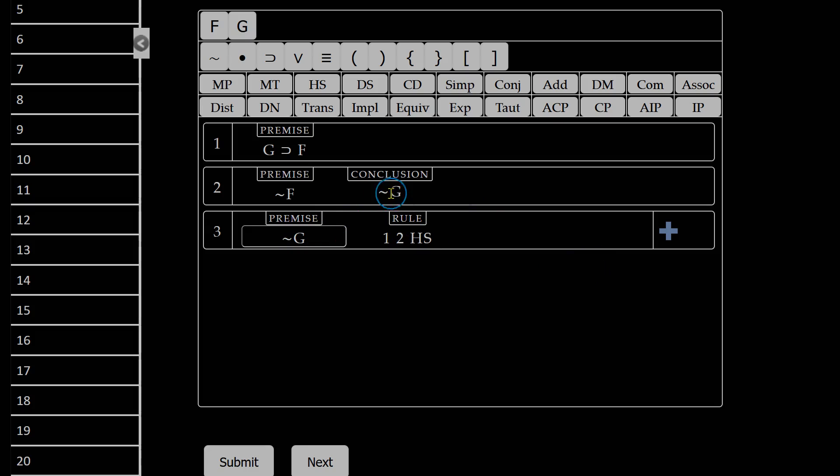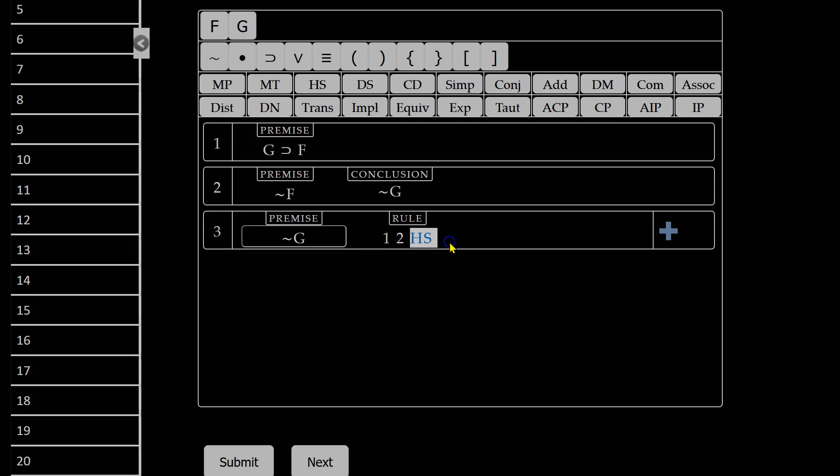I know it can't be my conclusion that's wrong. In this case, I only have two premises, so I must have those right. So it must be the rule I was using that I chose incorrectly.